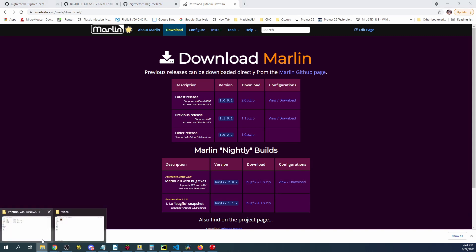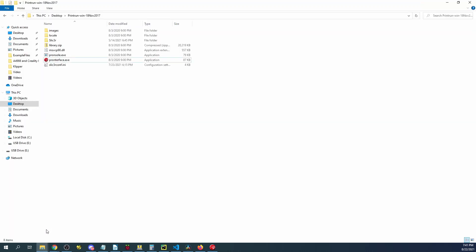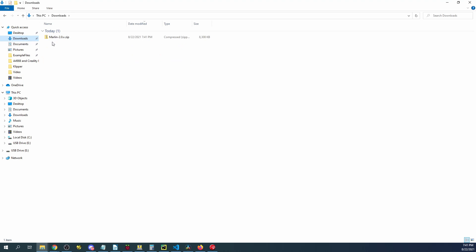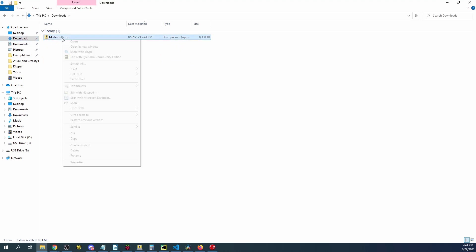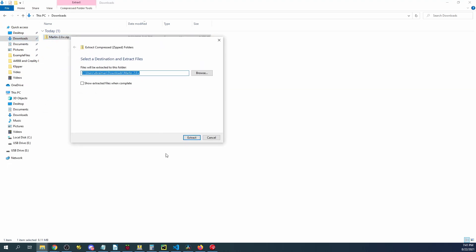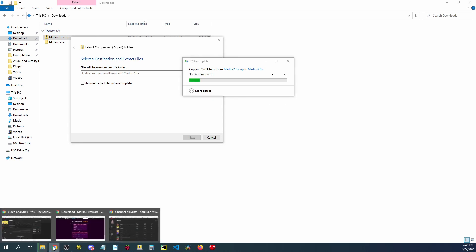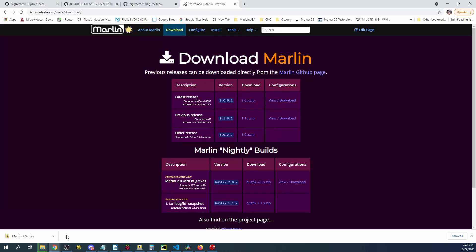So once that's done downloading we're going to have to go over to our downloads folder which I'll bring up right now. Right click and then do extract all and then click the extract button. That's going to take a few moments to actually download.